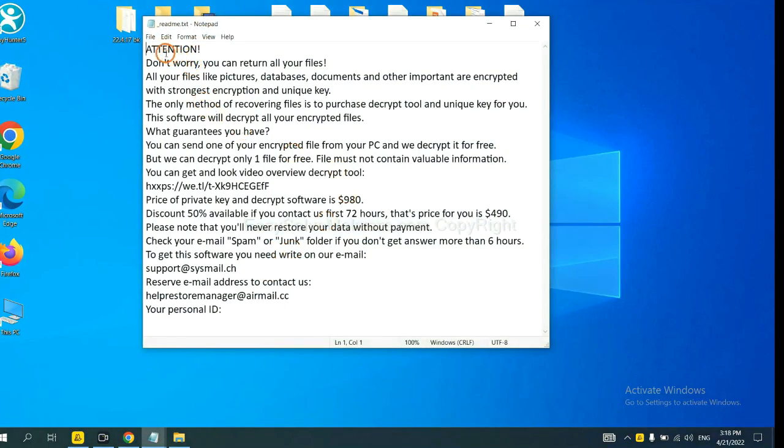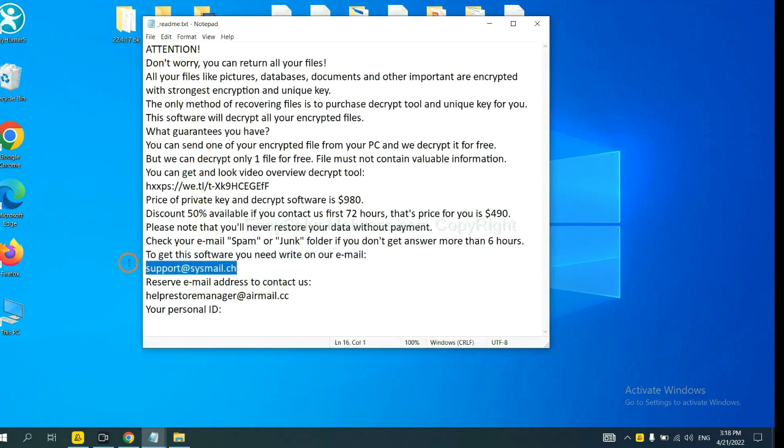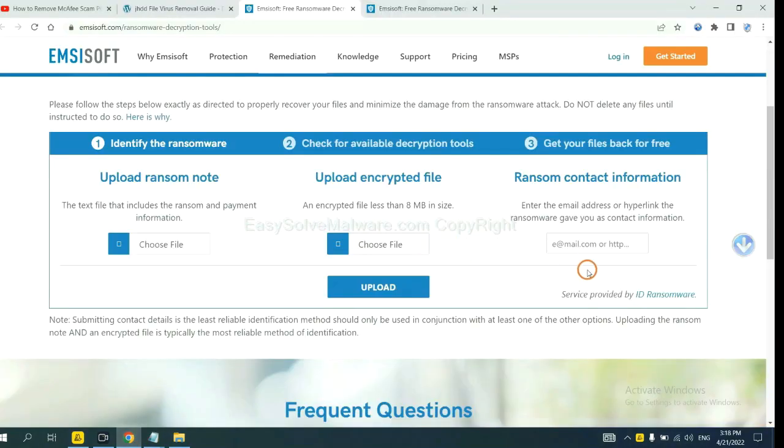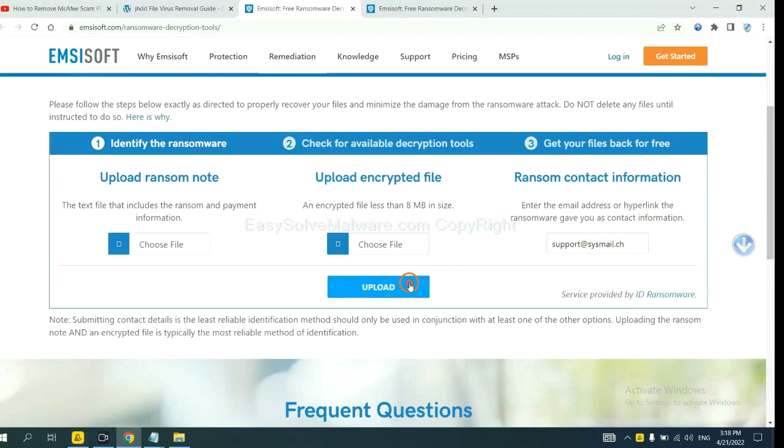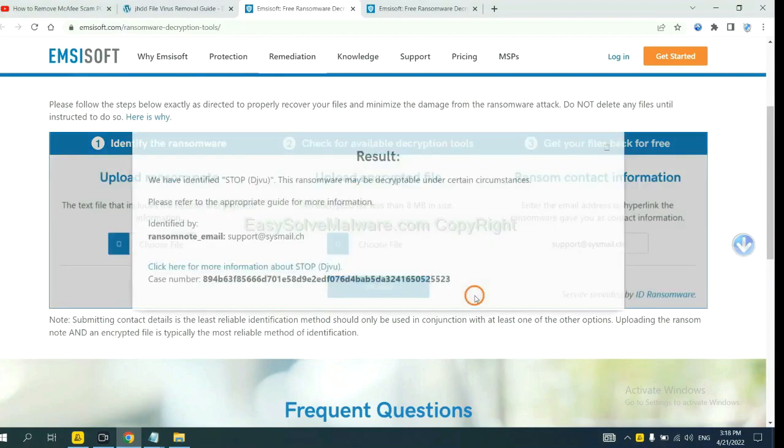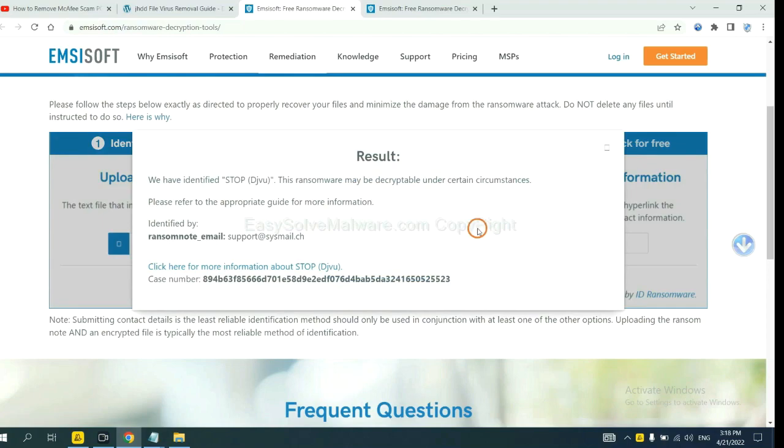Here is the ransom note of the ransomware. Okay, copy the content here, and paste it in here, and click upload.